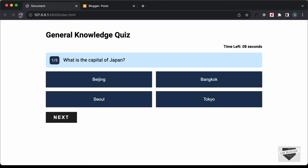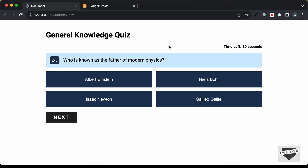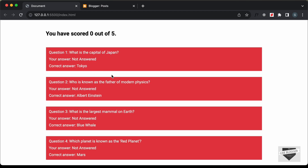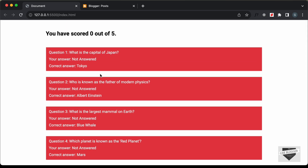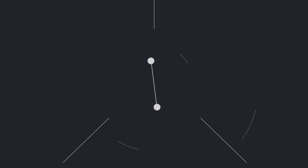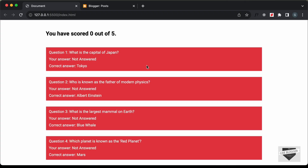Hi everybody, welcome to Live Blogger. In this tutorial series we have been designing a quiz website using HTML, CSS, and JavaScript. This is how it works: we have different questions displayed, and after five questions we have the result displayed. We had completed designing this in the previous video, and in this video I'll show you how to add this to your Blogger website.